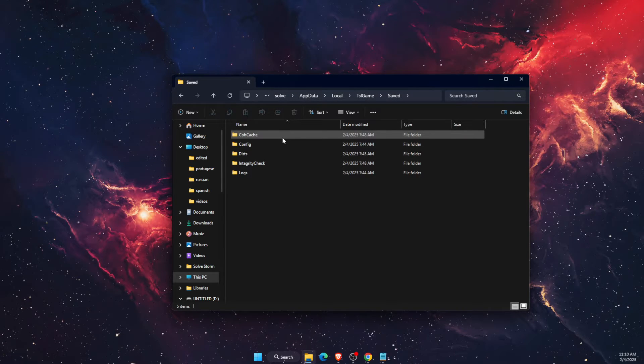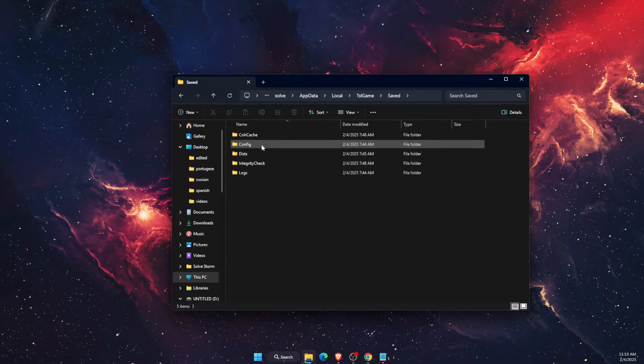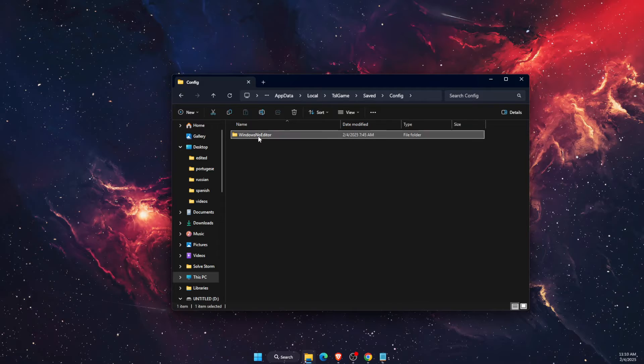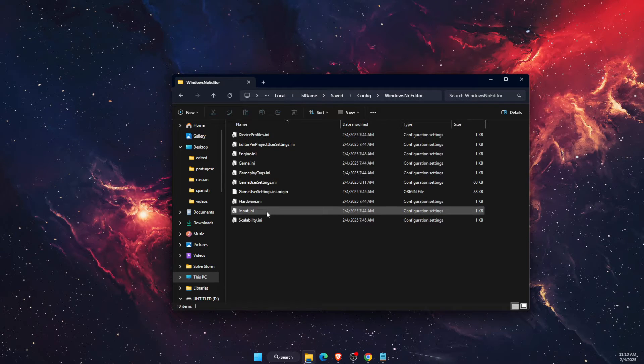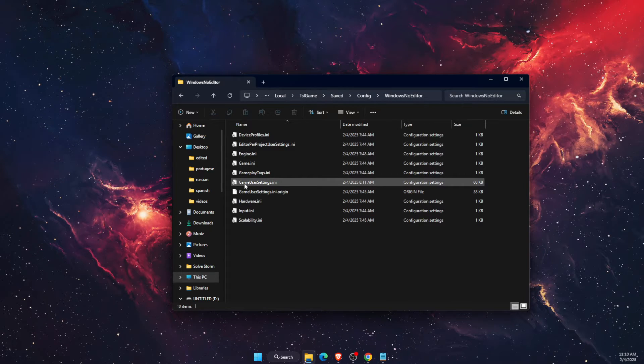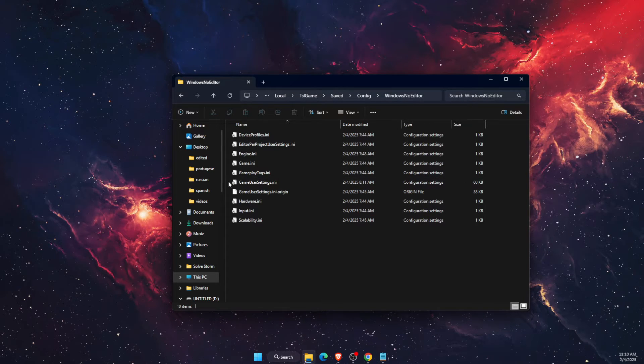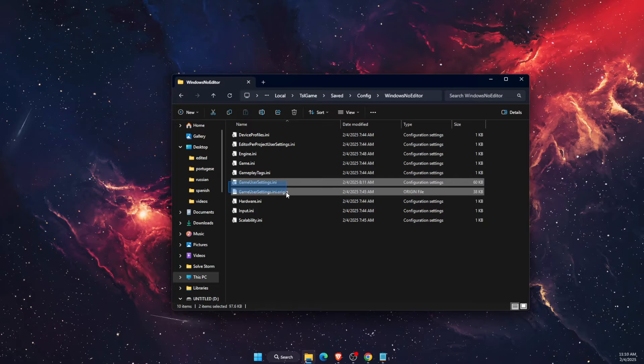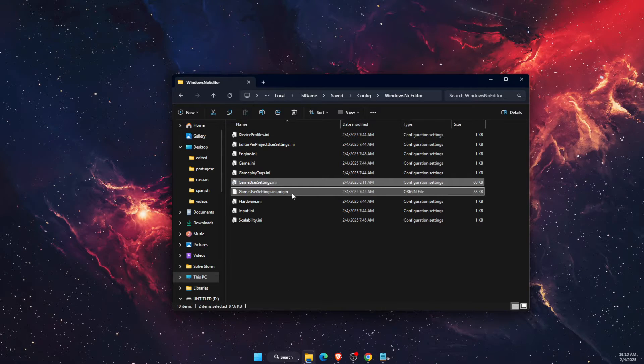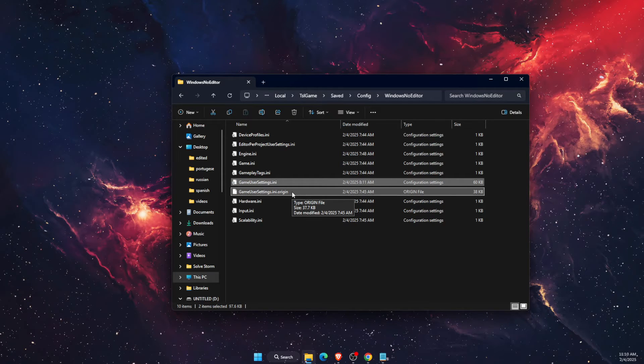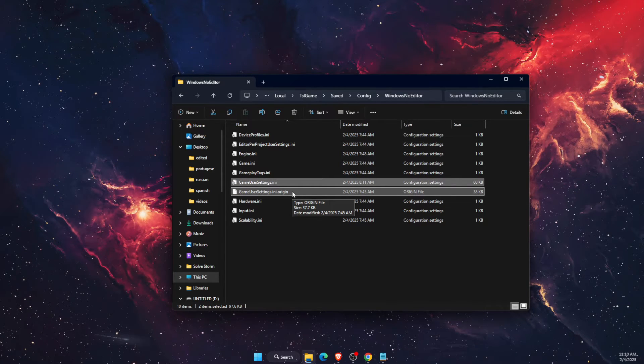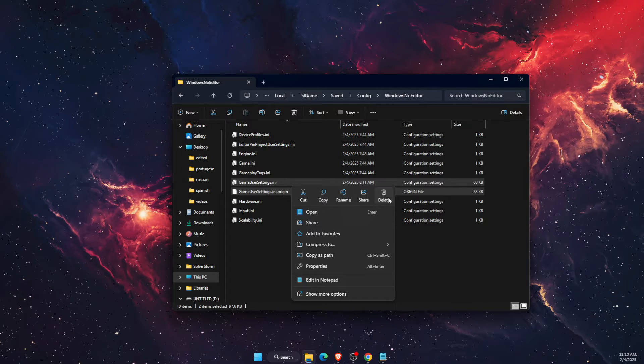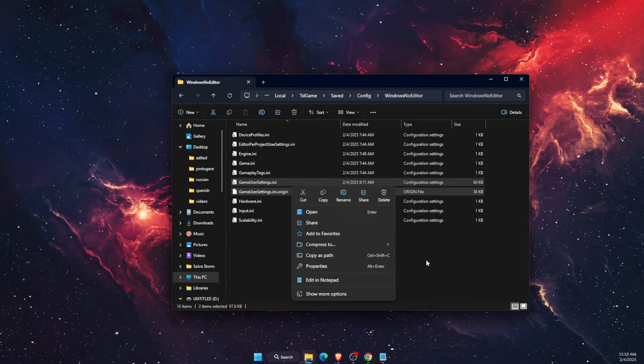On Saved, you want to choose Config and Windows Note Editor. Now you will see game user settings, these two files. We want to go ahead and delete them. Go ahead and delete the files.